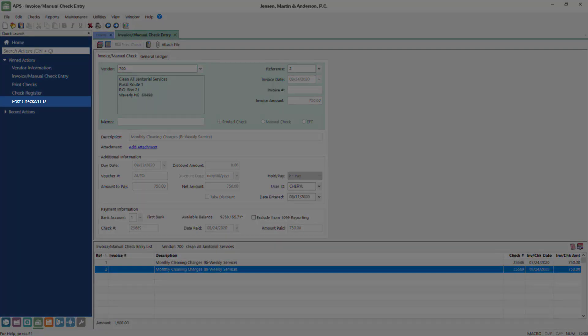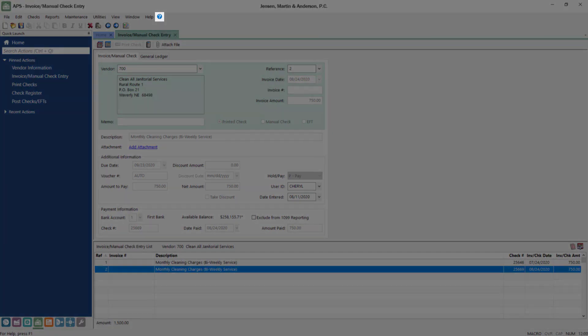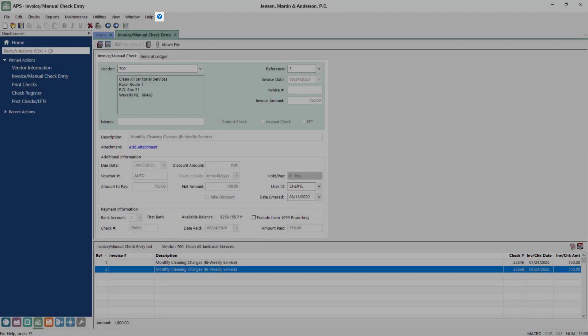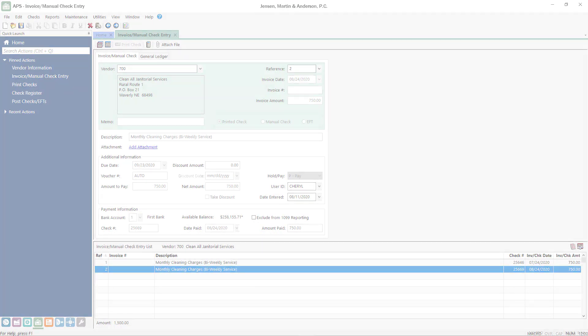Now that you've printed checks, you can use the Post Checks EFTs program to make journal entries for them in Tabs3 General Ledger. For any other questions about printing checks, click the question mark icon in the toolbar for more information. Thanks for watching. See you next time.